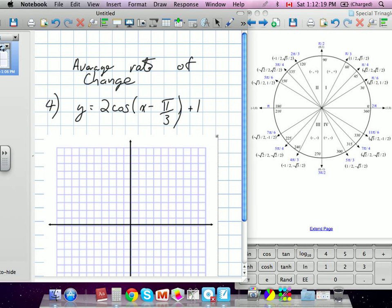This question asks us for average rate of change, and they've given us this function here — it's a cosine function. Are you used to transforming them yet? We did a little bit. Do you want to go over that first, and then we'll do the average rate of change? Sure.